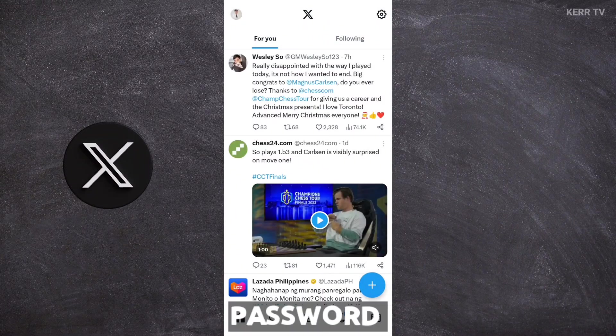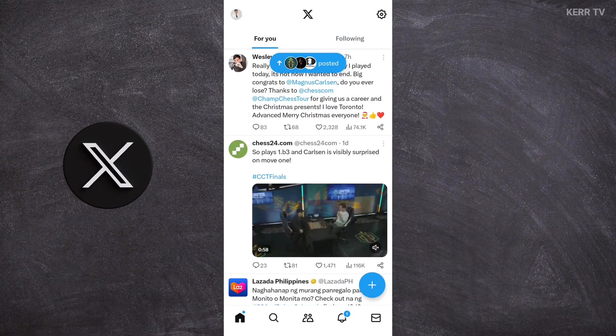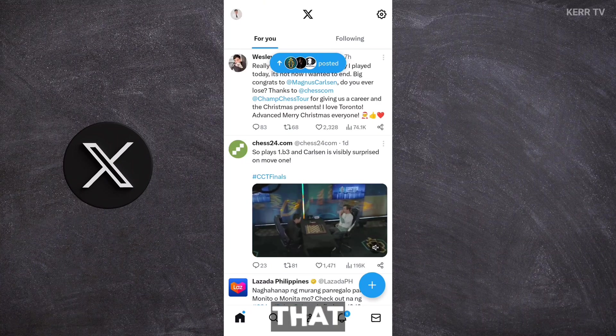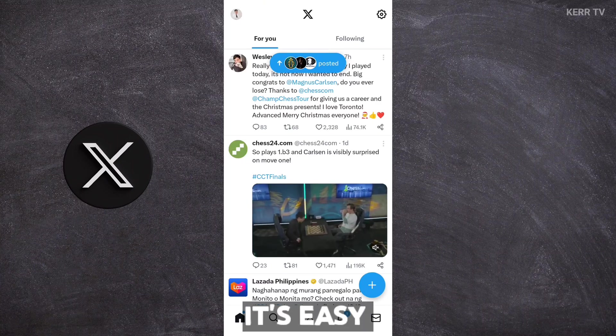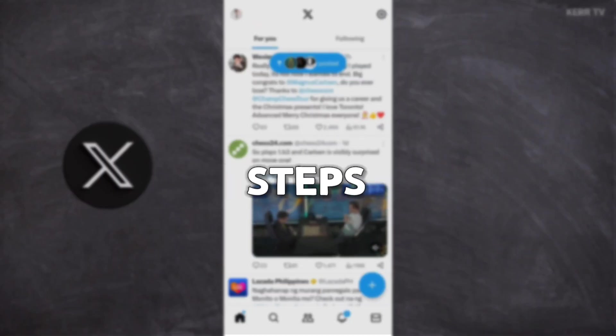How to change the password of your X account. In this video, I'm going to show you how to do that. It's easy. Just follow these steps.